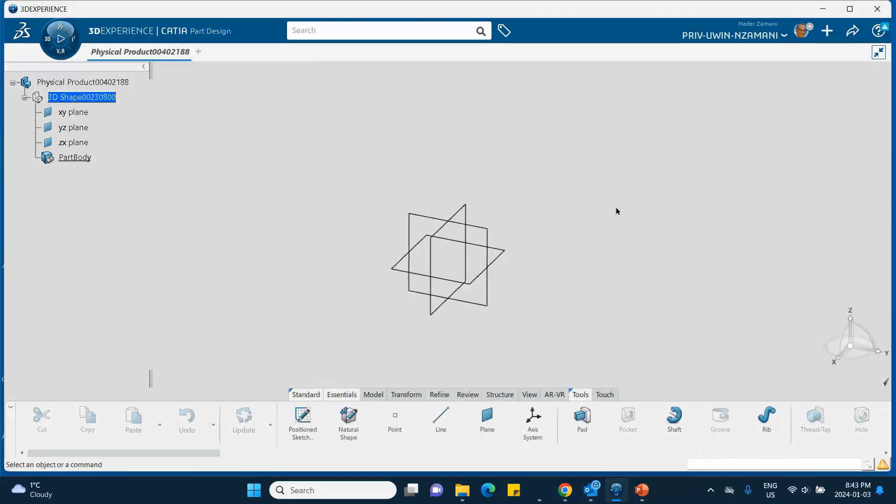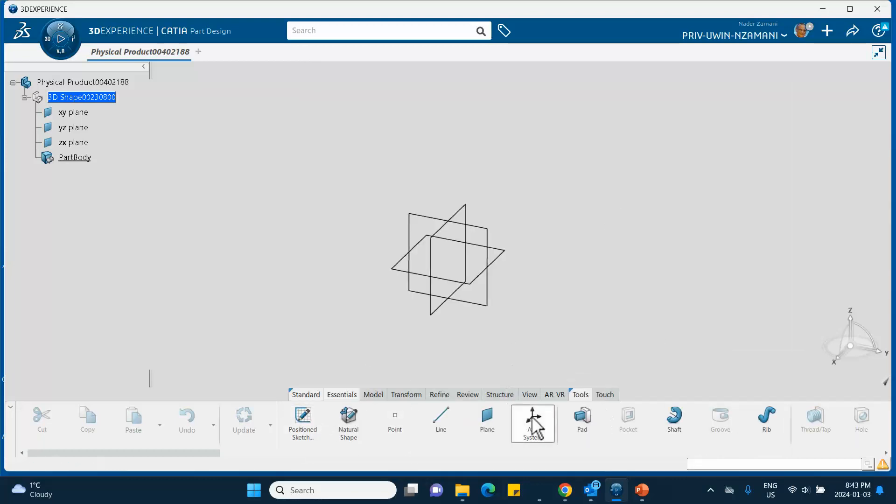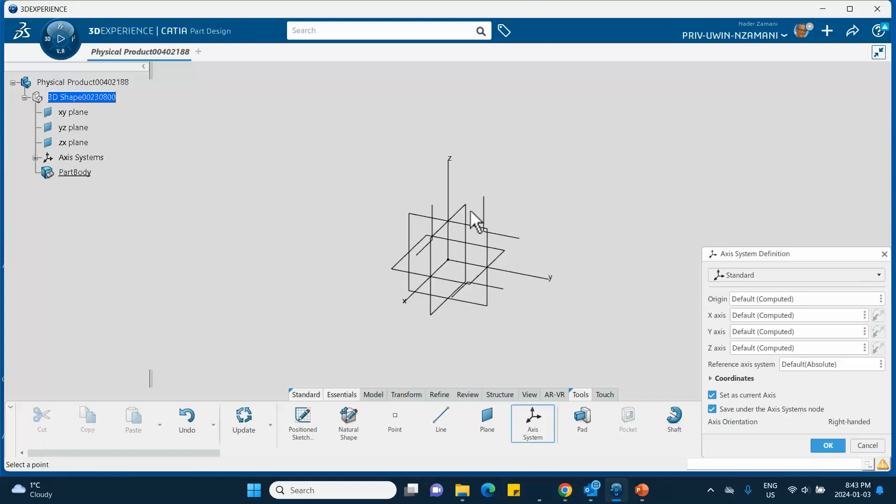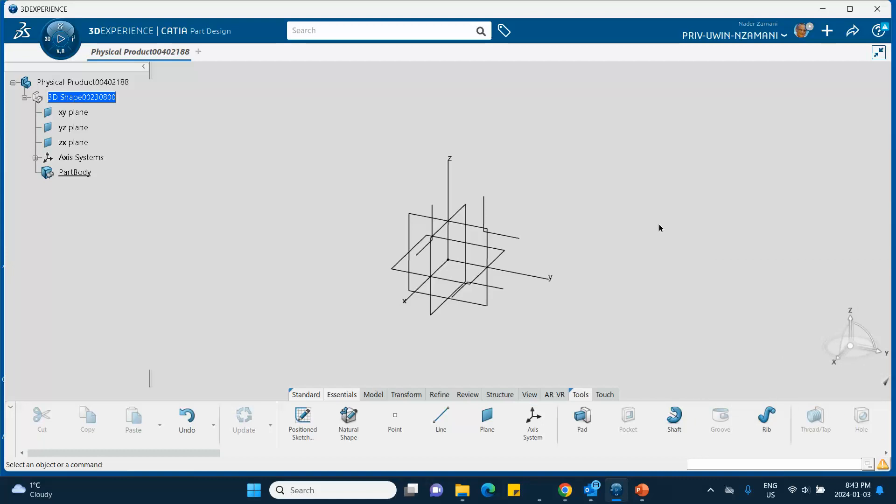Suppose I created an axis system—that same rule of making it bigger applies to the axis system also. Now if you want to put it back to 10, once again you go to the upper right corner, Preferences.